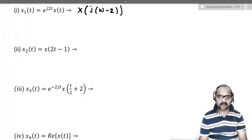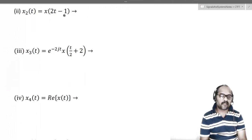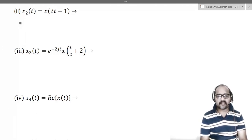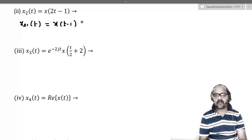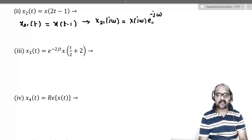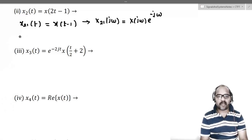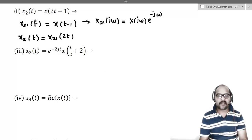Next, the second signal is x2(t) = x(2t−1). We want to find the Fourier transform of this. Let's define an intermediate signal x2_1(t) = x(t−1). This fellow's Fourier transform is X2_1(jω) = X(jω)·e^(−jω). Now we want x(2t−1), so we write x2(t) = x2_1(2t) — wherever there is t, replace with 2t.